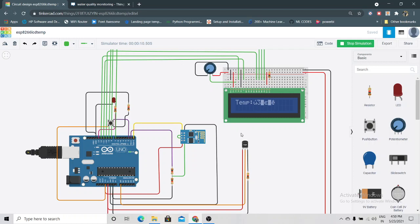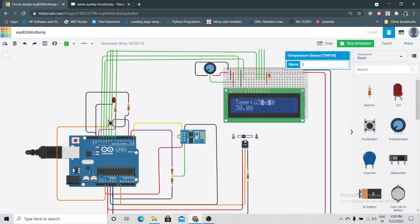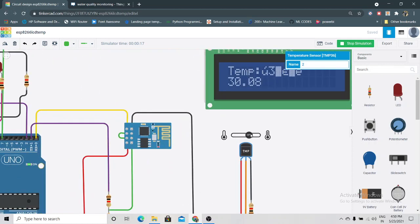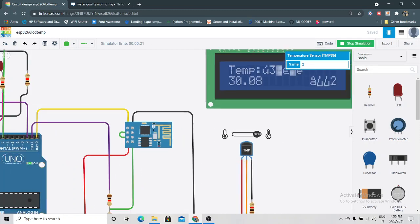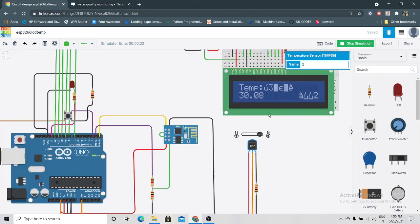As you can see, this is 30.08 degrees. Now we'll vary the temperature. You can see now it's to the max, 108 degrees Celsius.